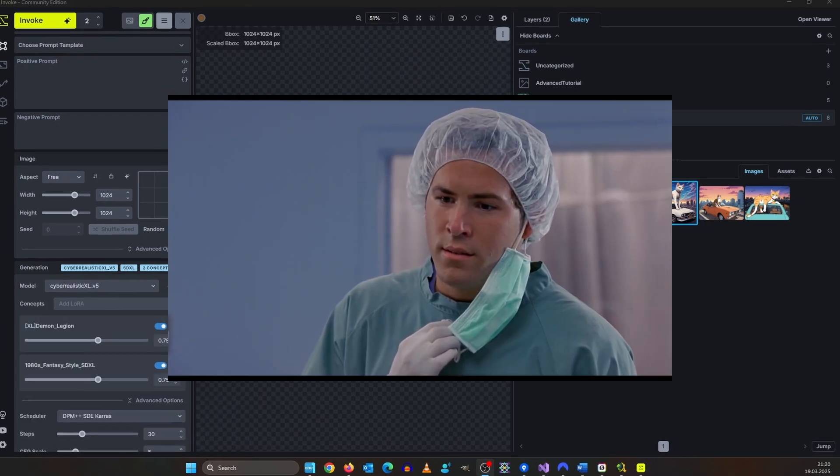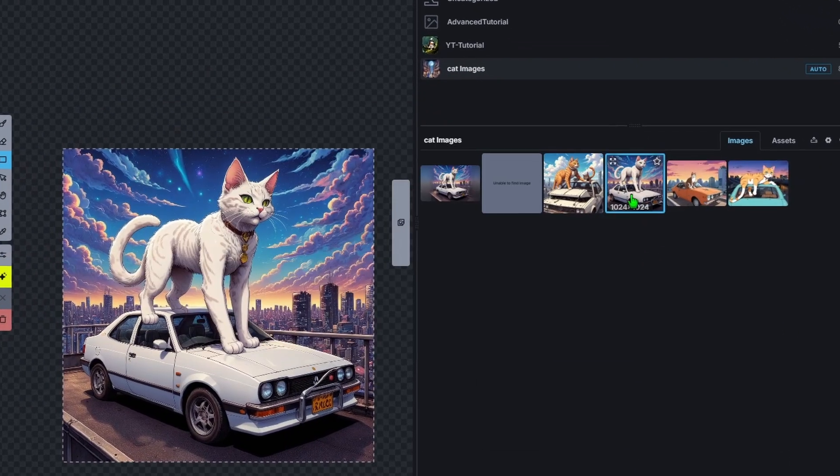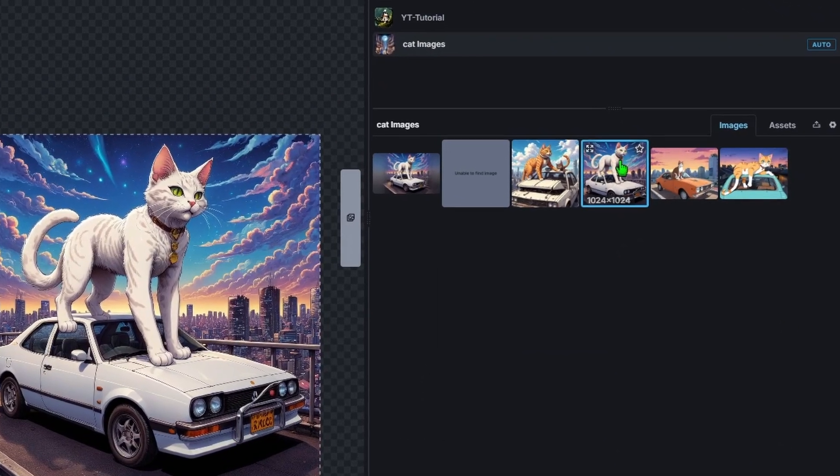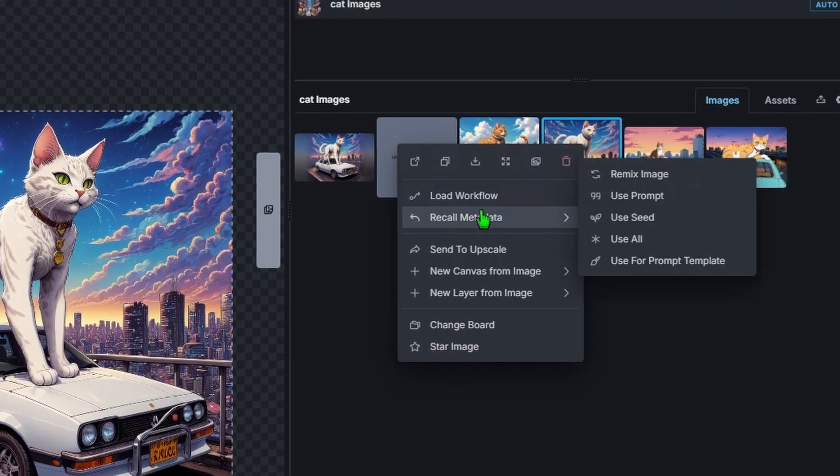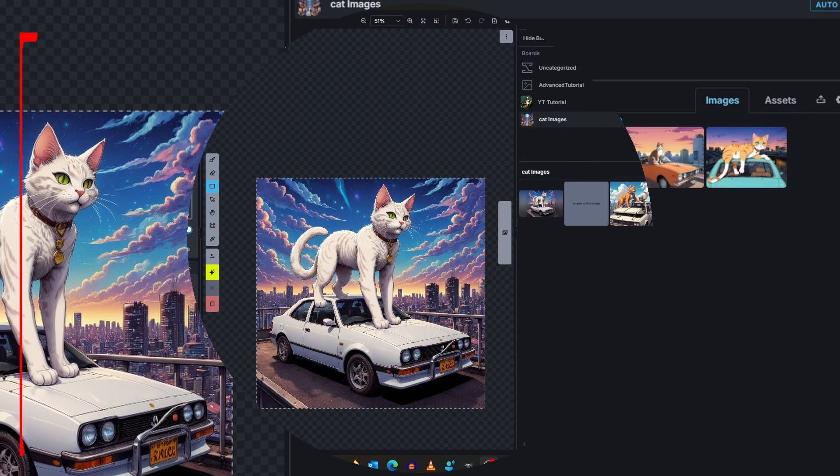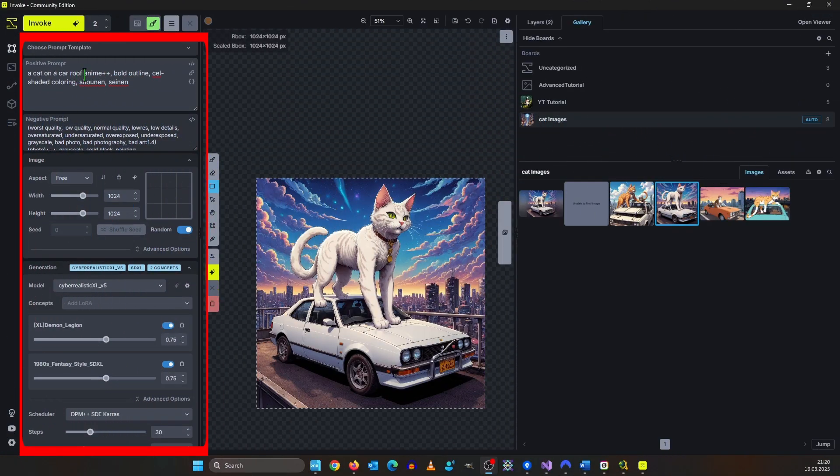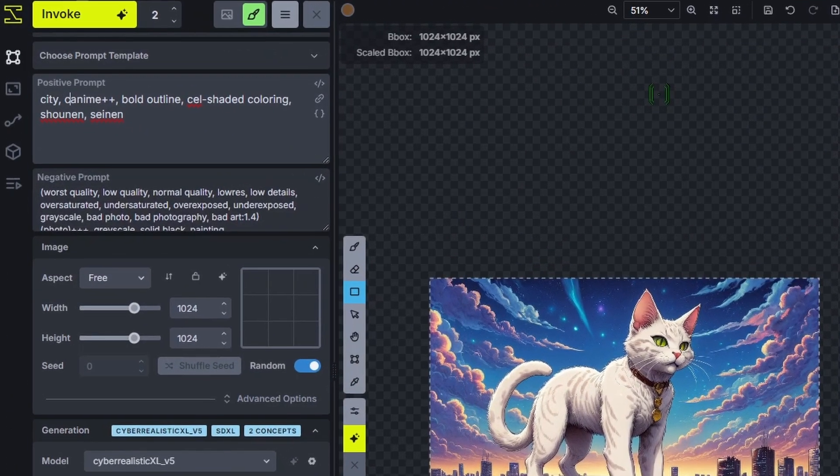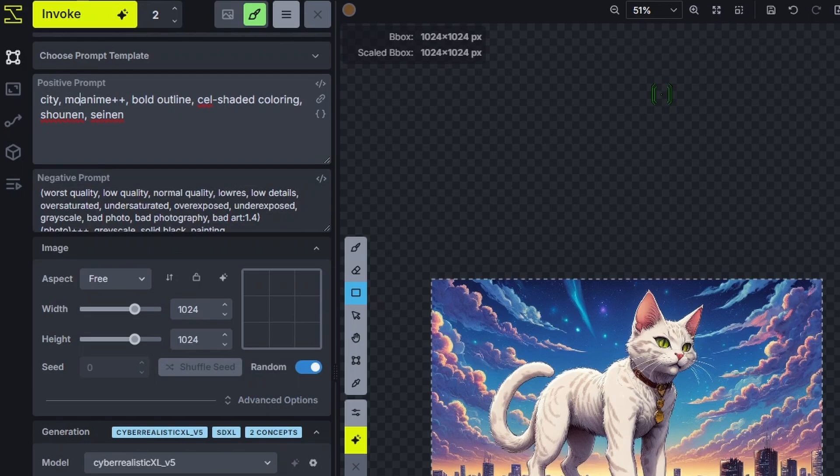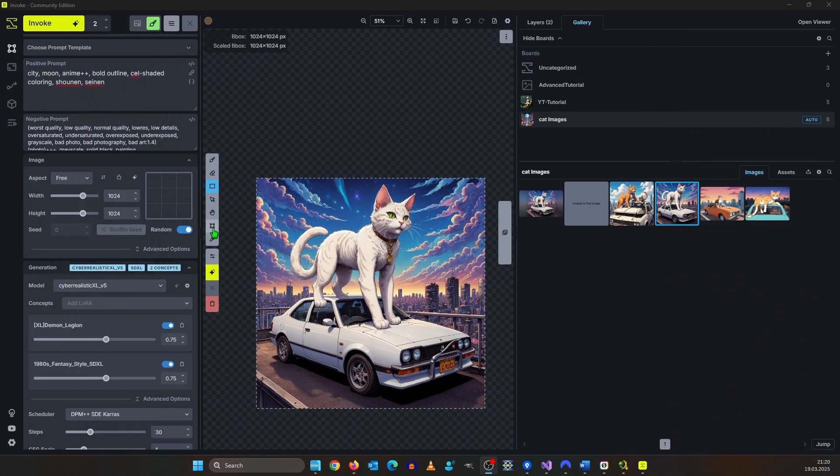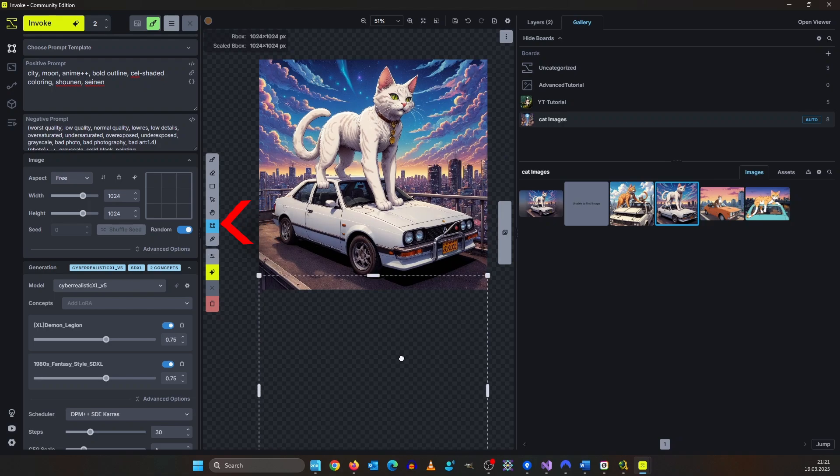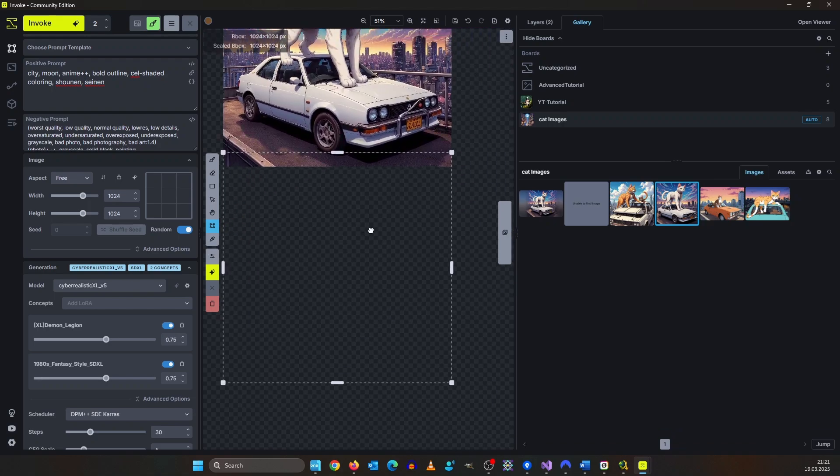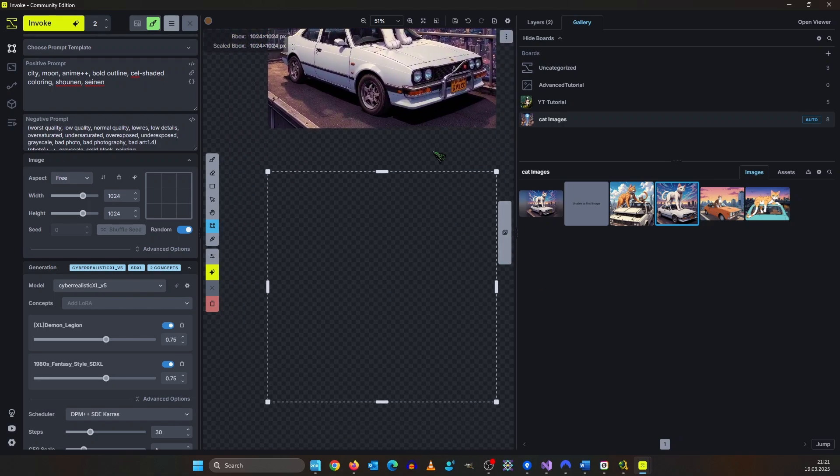Why exactly would you do this? Let me give you an example. I do a right click on this image and select recall metadata and click on remix image. Now Invoke has restored all my previous settings. I remove this and instead I say city comma moon. Now we click the bounding box icon and move it to a free space. I place it below here because otherwise it would try to render the old image onto the new image.